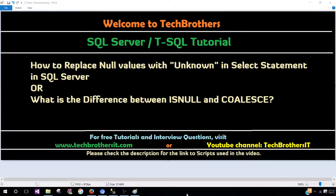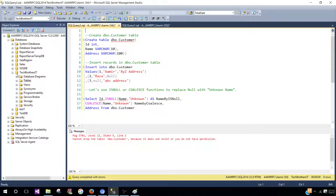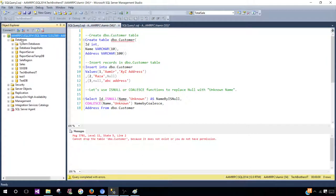Welcome to Tech Brothers with Amir. In this video, we are going to learn how to replace null values with unknown in a SELECT statement in SQL Server, and the difference between the ISNULL and COALESCE functions. Let's open SSMS and connect to the SQL Server instance, then navigate to the database where your table and other objects are. In my case, I'm going to use the Tech Brothers IT database.